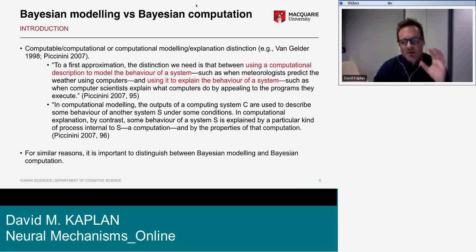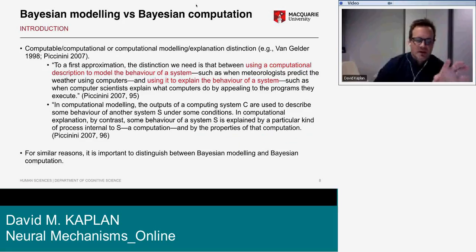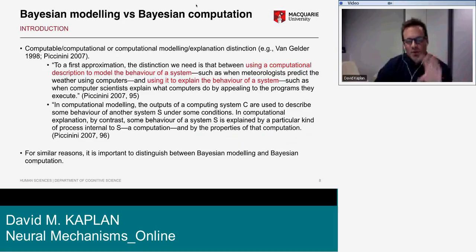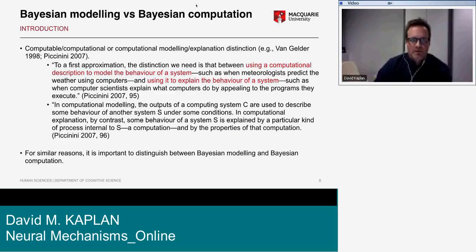That's a seminal example of the application of Bayesian decision theory to account for sensory-motor learning data. Now, stepping back to come up with a set of distinctions that I think are useful for framing the discussion to follow.